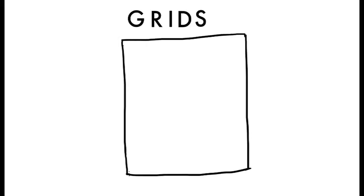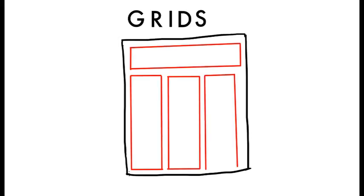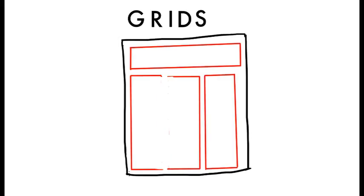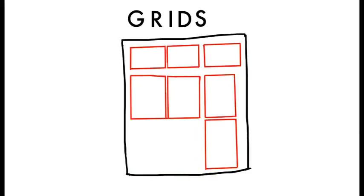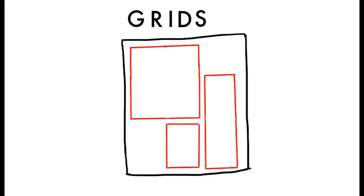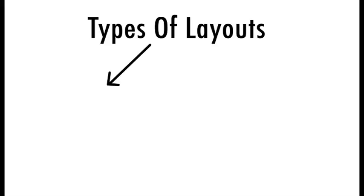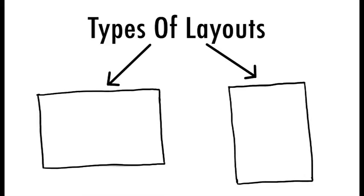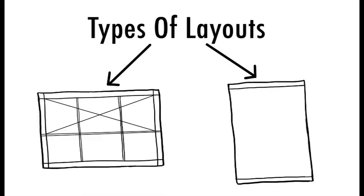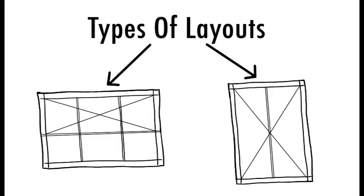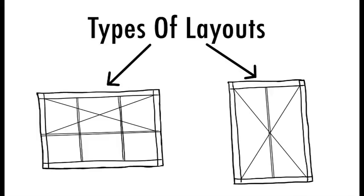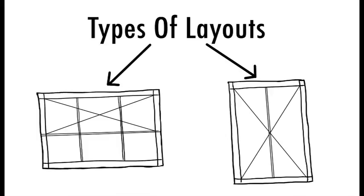The first step is designing the grids. A layout grid is the invisible force that gives the visible structure and holds everything in its proper place. Mainly, there are two types of layouts, landscape or vertical which can contain an odd or even number of columns.